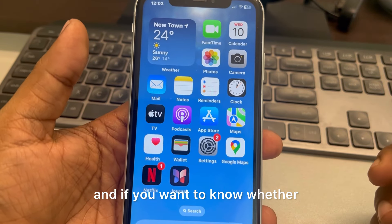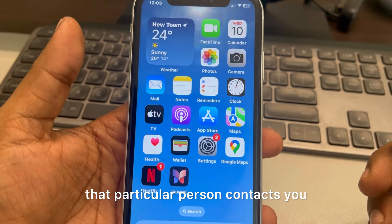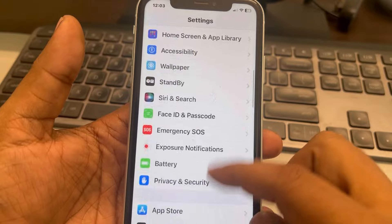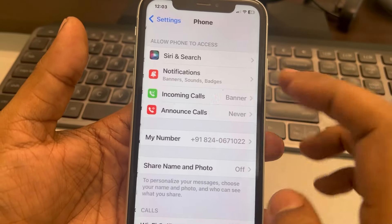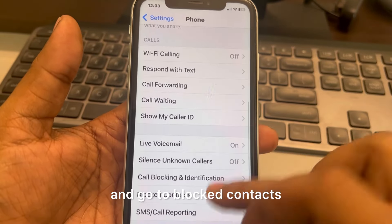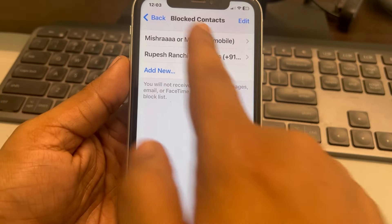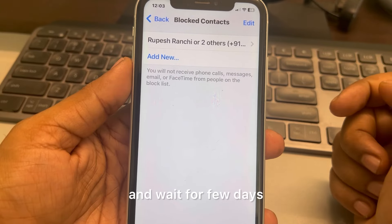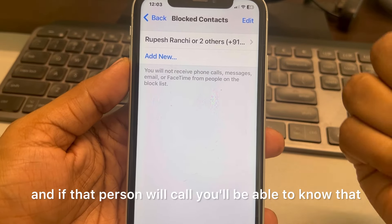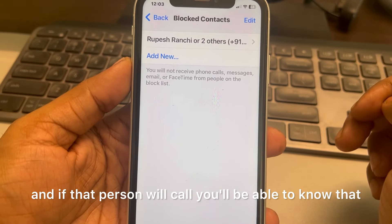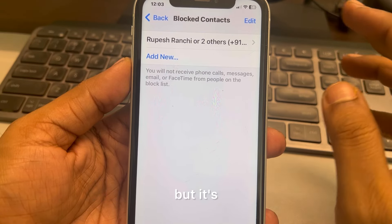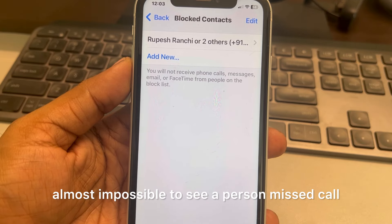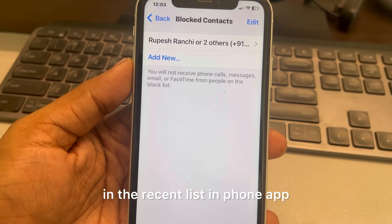If you want to know whether that particular person is contacting you, go to Settings, scroll down and go to Phone, then go to Blocked Contacts, and unblock that particular person. Wait for a few days and if that person calls, you'll be able to know. But it's almost impossible to see a blocked person's missed call in the Recent list in the Phone app.